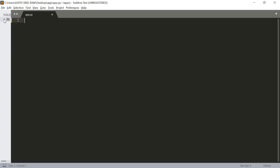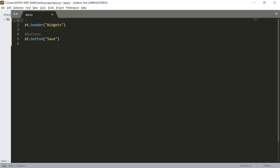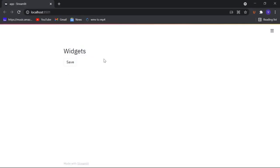The first widget we are going to look at is the button. Let's give a header here and say 'Widgets', and the first widget we'll see is buttons. A button is just like the buttons we use in Google Forms when submitting. We can create these buttons using the function st.button — so st.button and I'll pass the value 'save'. First we need to import Streamlit, so import streamlit as st. Now let's save this and check our button — we can see a button named 'save'.